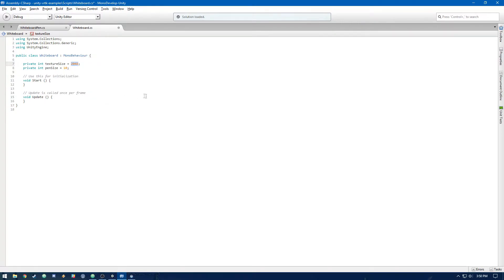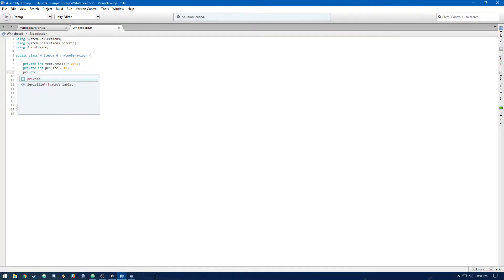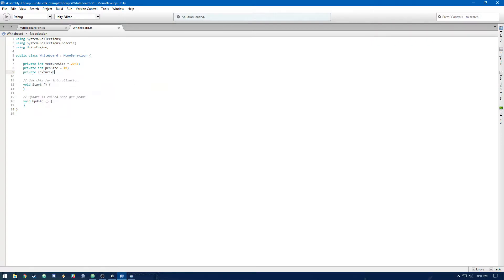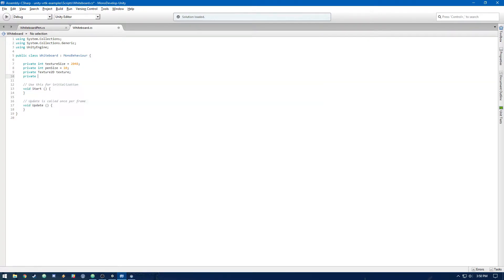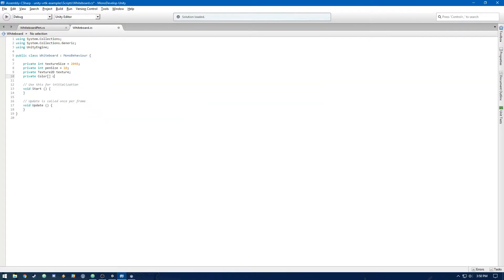And then, you're going to see how we're going to make that into a smooth line later on. And then we're going to need a private texture2d texture. And then we're going to need an array of colors, and we can call that color. You'll see why we need an array in a bit, but it's basically to set multiple pixels at the same time.